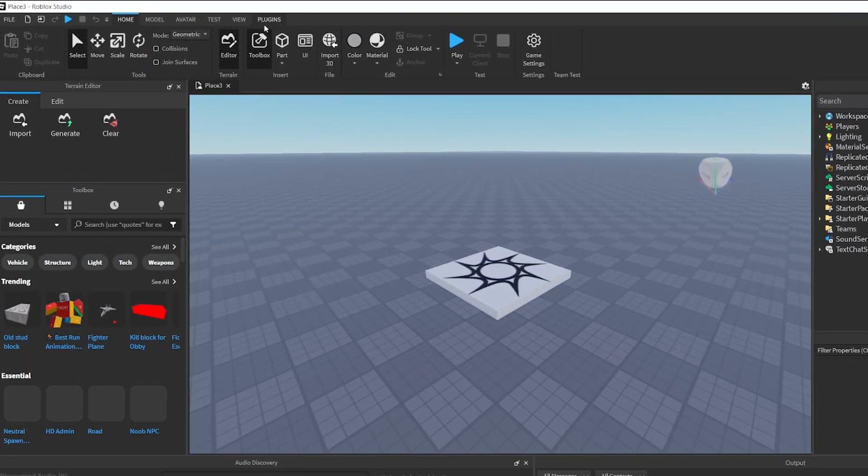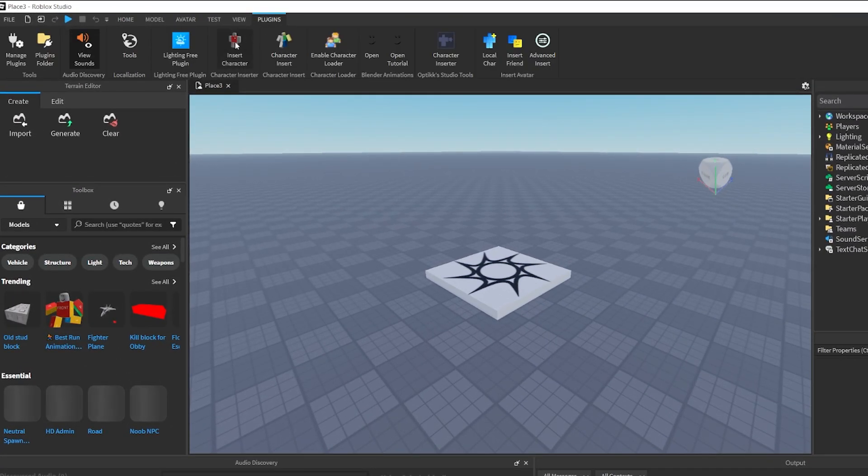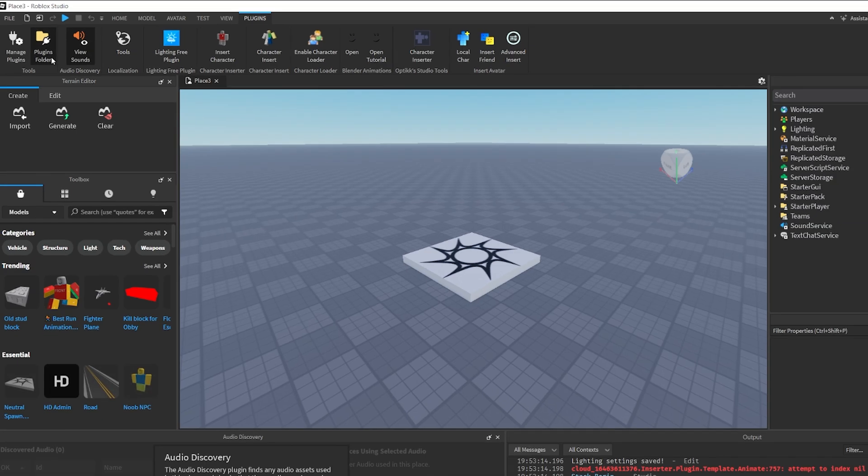Here, we go to the Plugins tab. In this part, we click on the Plugins folder.